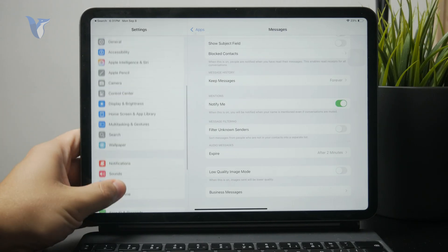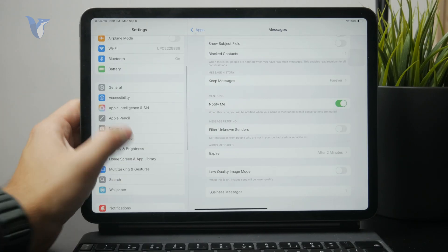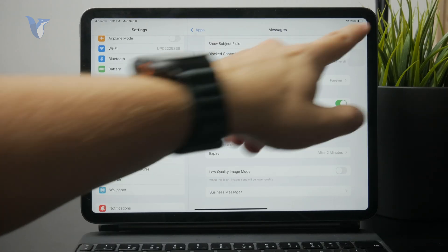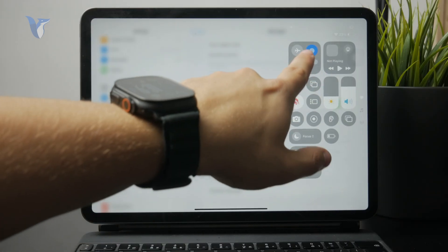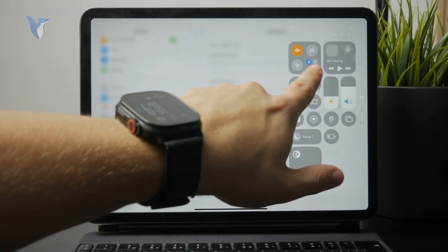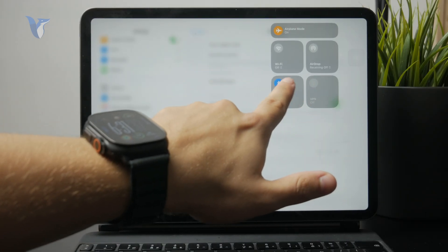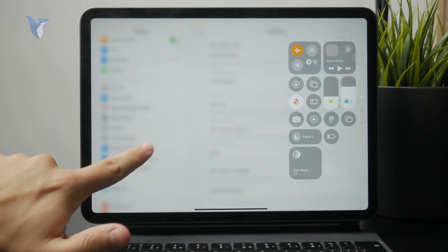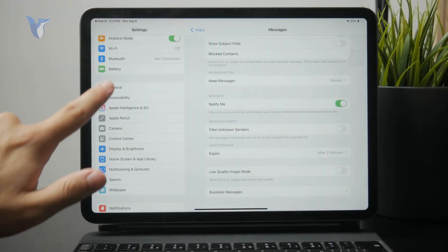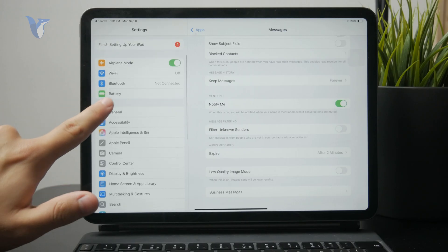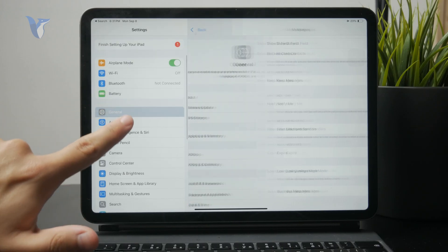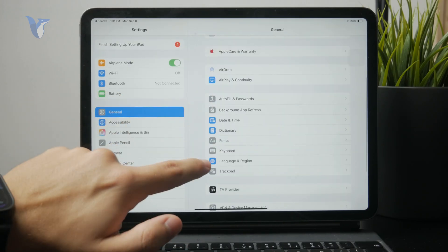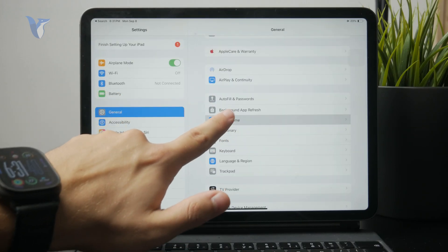Set your iPad in airplane mode and turn the Bluetooth and Wi-Fi off. Then go to your settings and change the date to one year into the future from the real date.